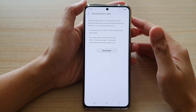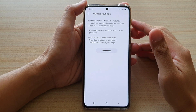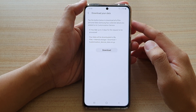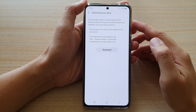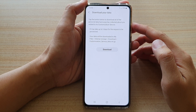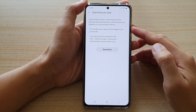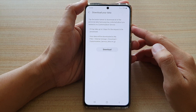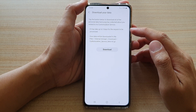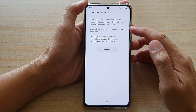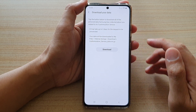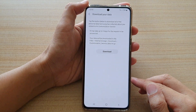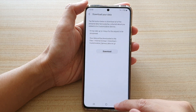Hi, in this video we're going to take a look at how you can download all of the personal data Samsung has collected about you relating to customization service on the Samsung Galaxy S21 series.